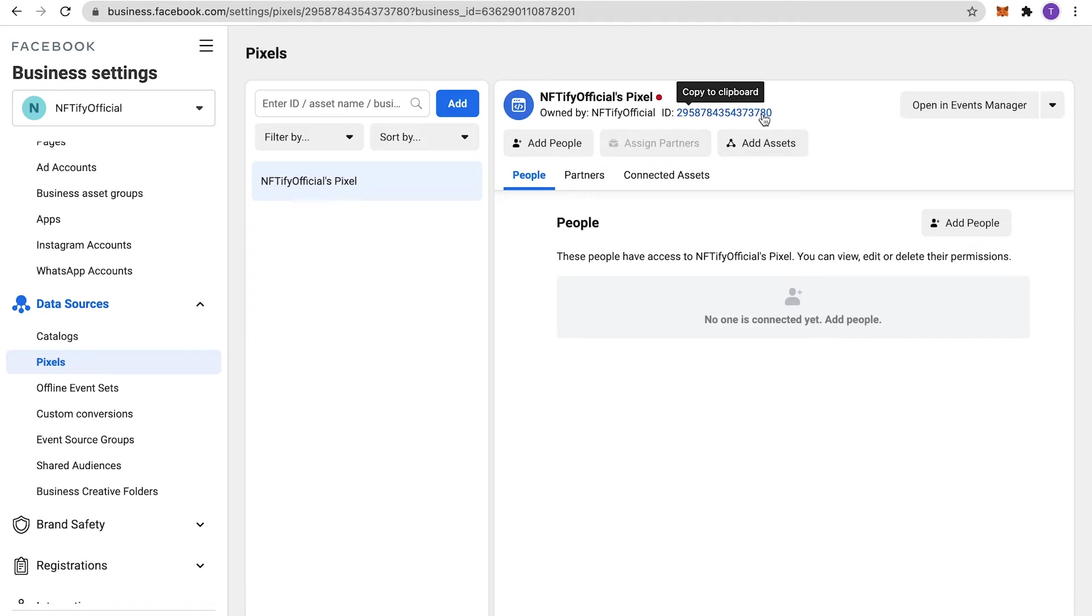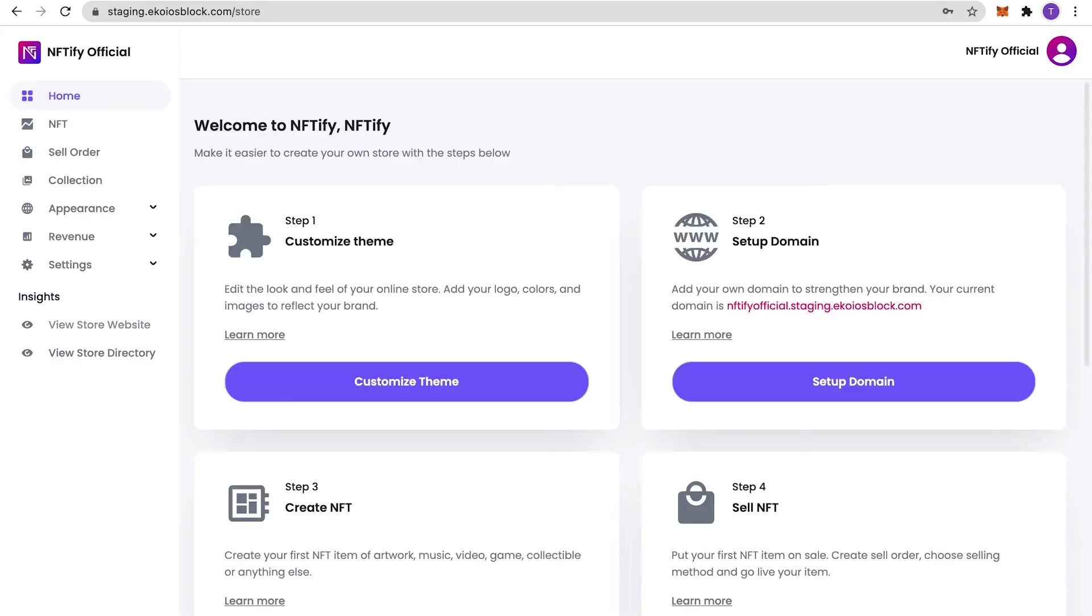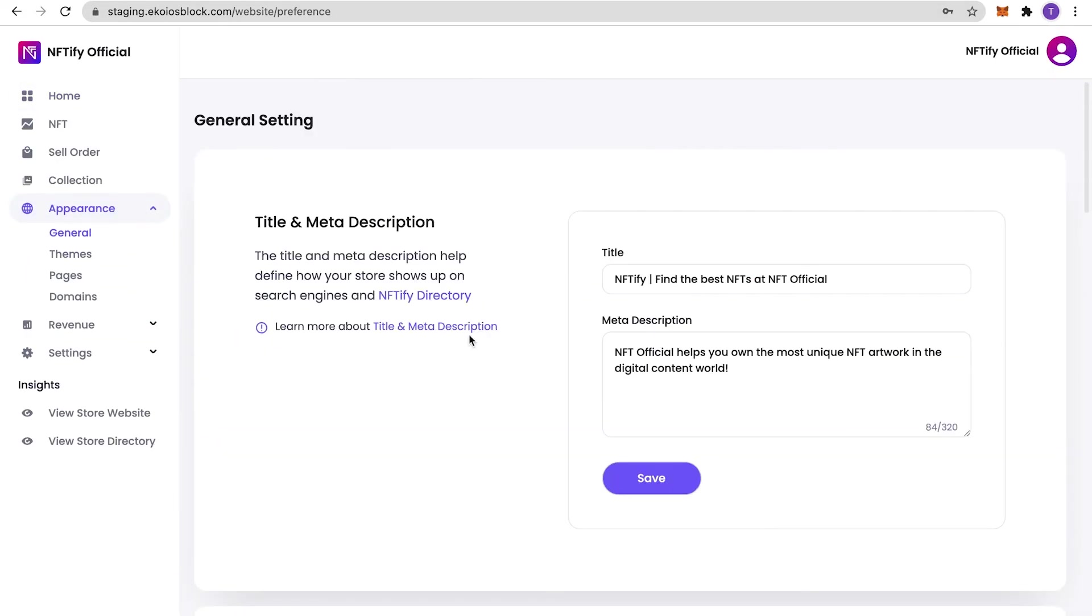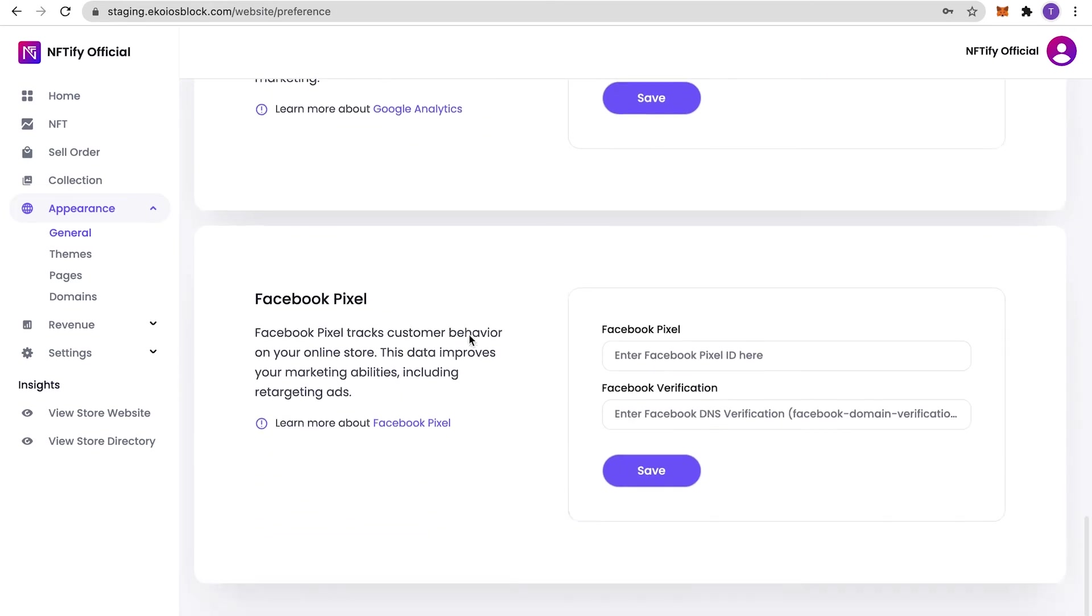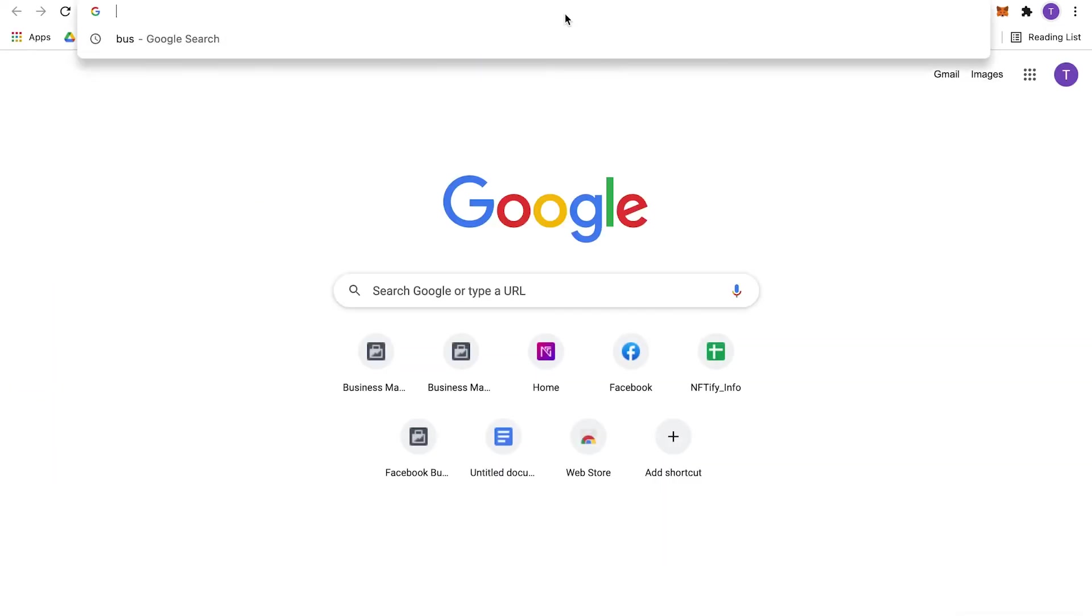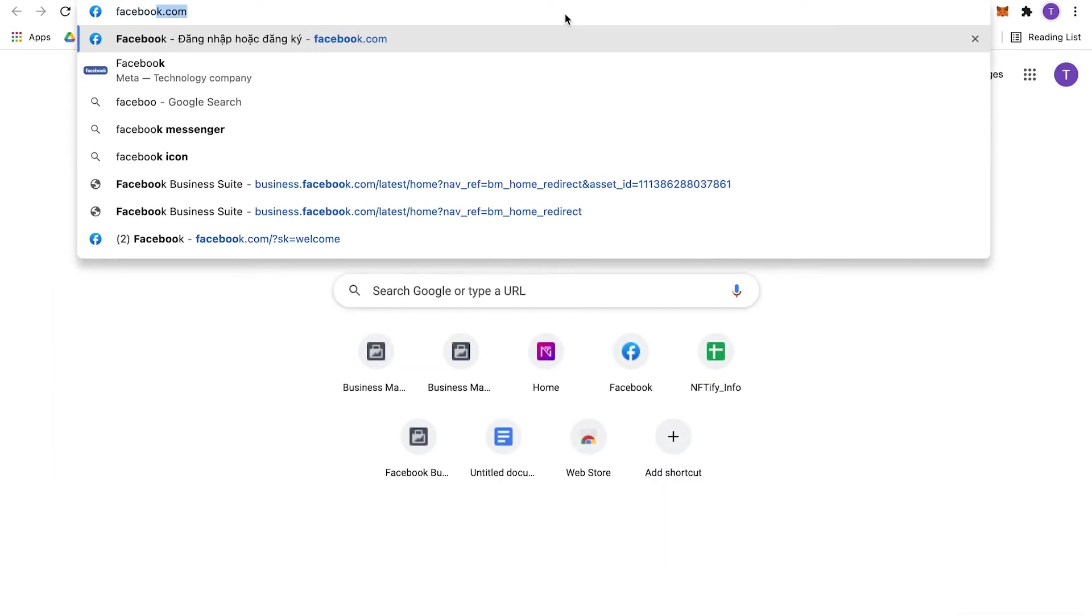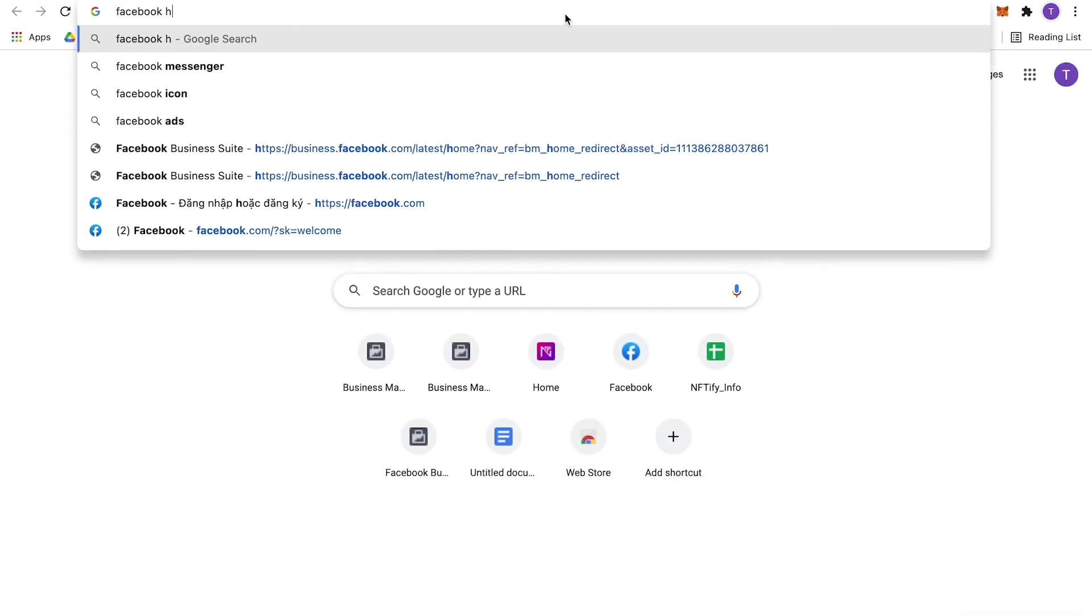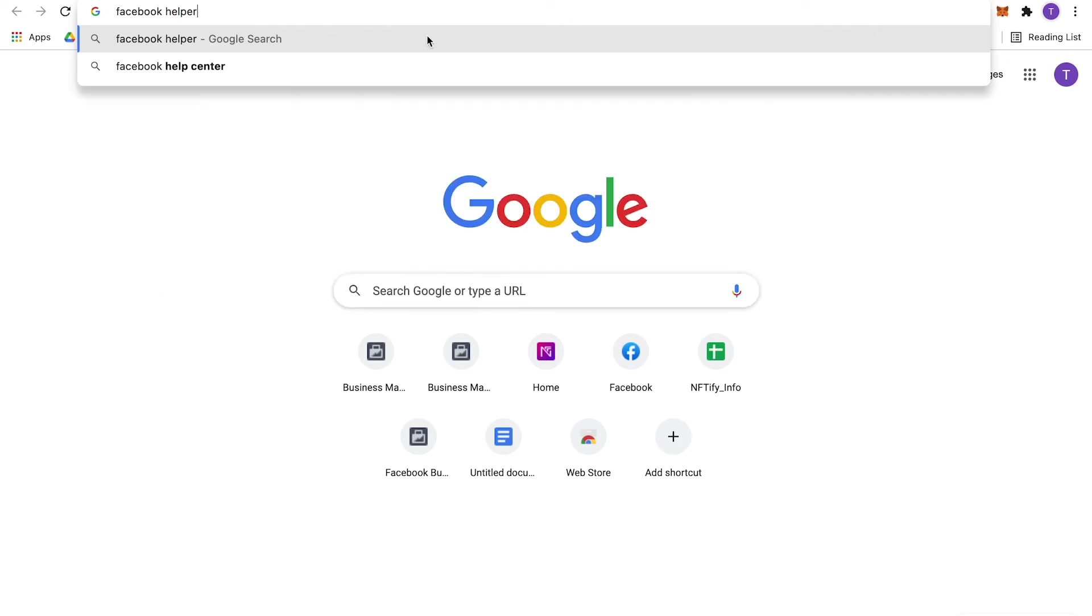Go back to your Store Admin Panel and paste the ID in Appearance, General, Facebook Pixel and click on Save. To check if your Facebook Pixel ID was correctly registered, open your store and use Facebook Pixel Helper Extension to check.